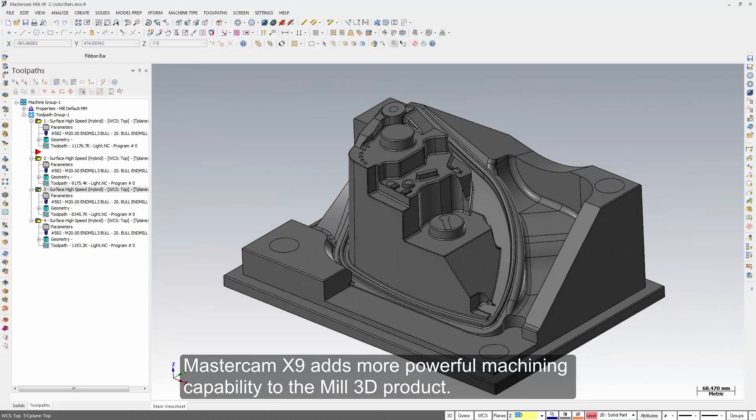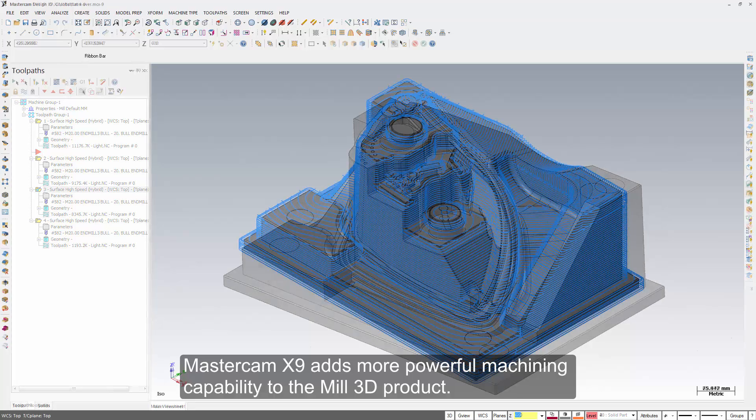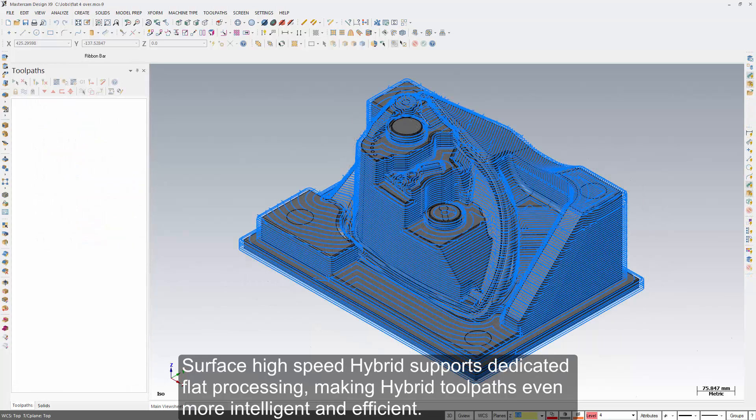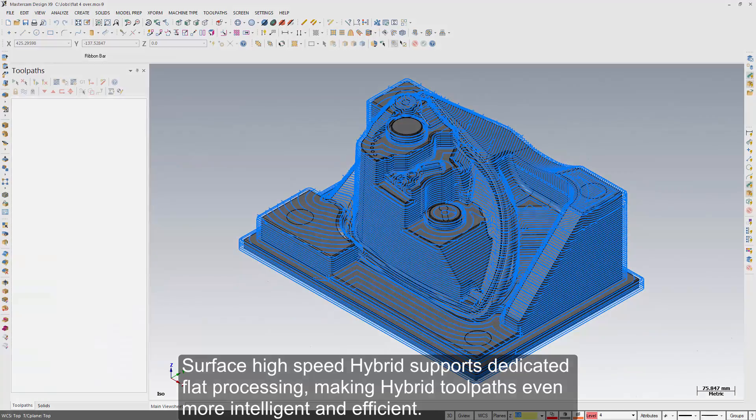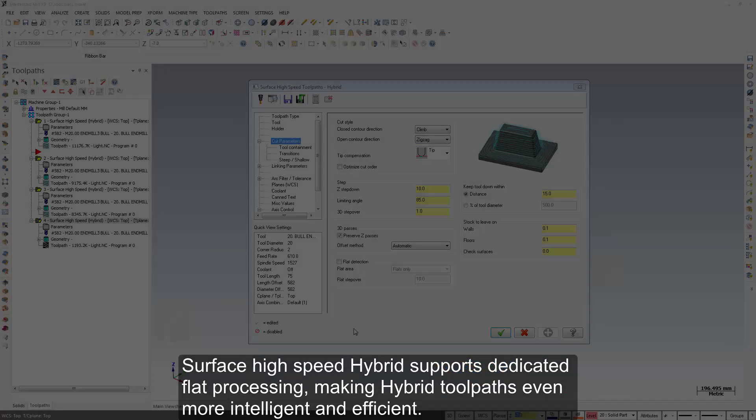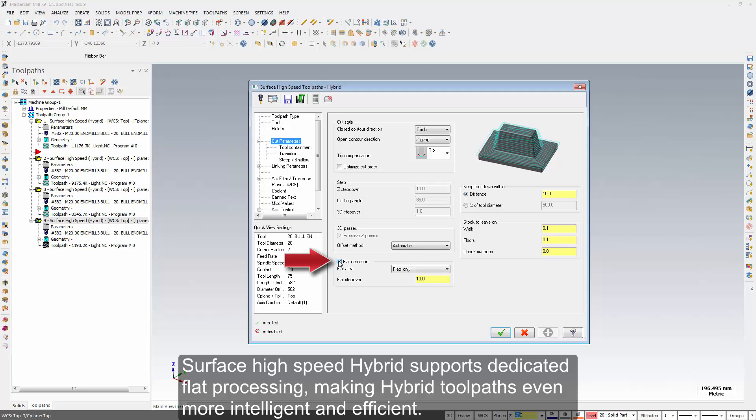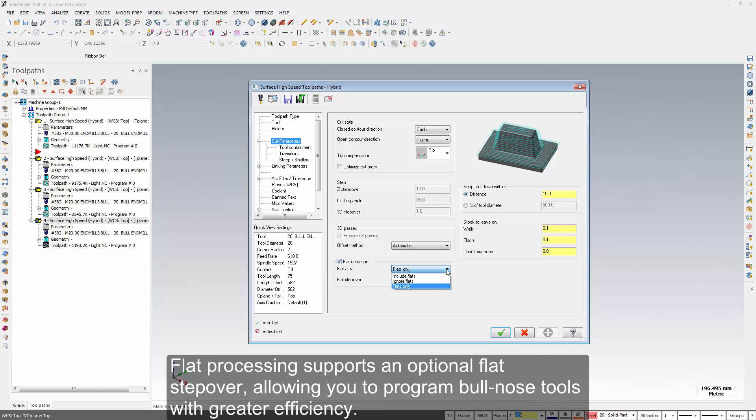Mastercam X9 adds more powerful machining capability to the mill 3D product. Surface high speed hybrid supports dedicated flat processing, making hybrid tool paths even more intelligent and efficient. Flat processing supports an optional flat step over, allowing you to program bullnose tools with greater efficiency.